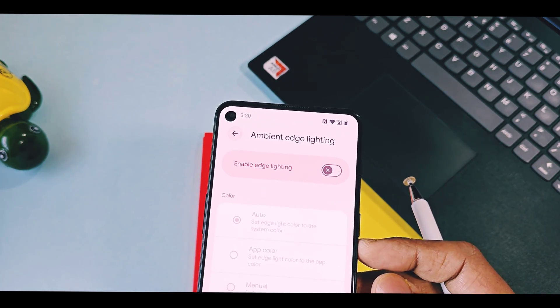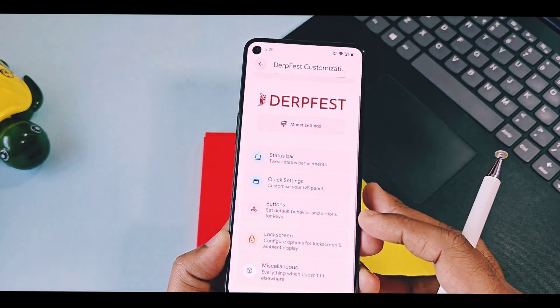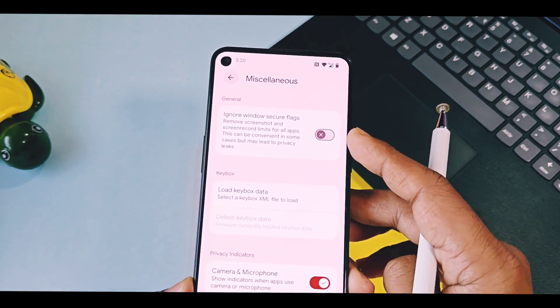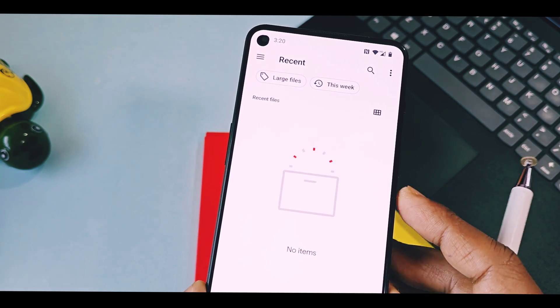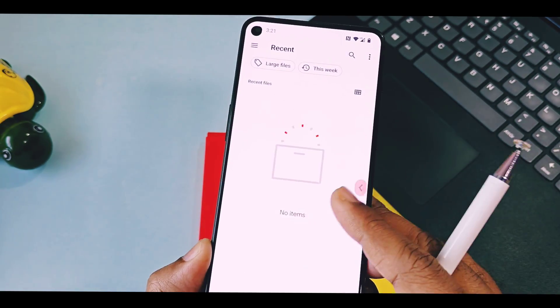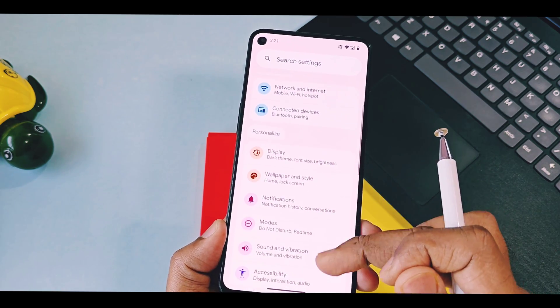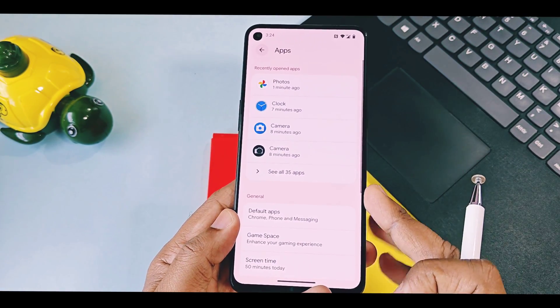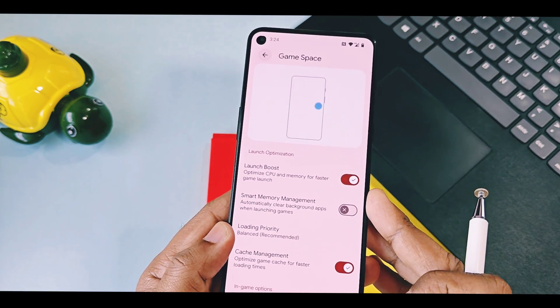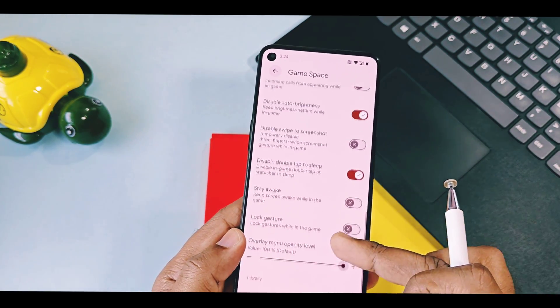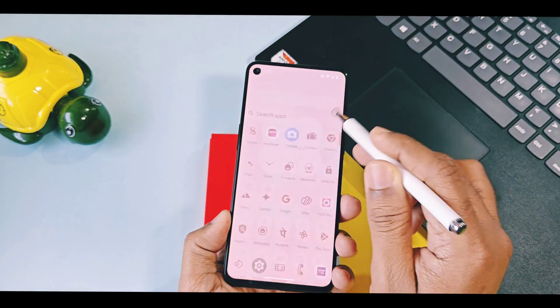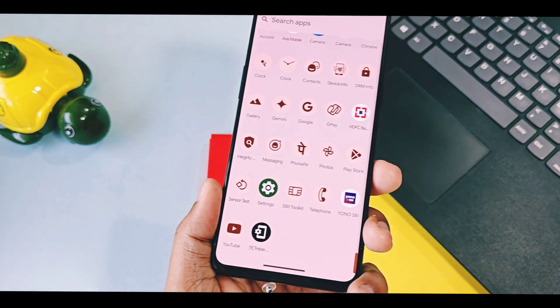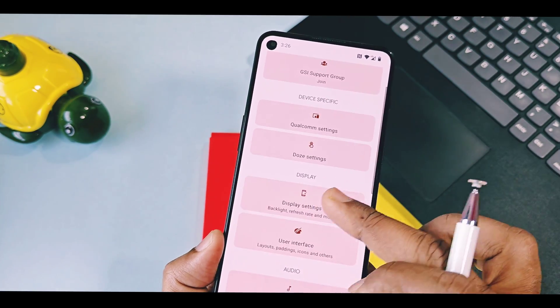While in miscellaneous settings, we got the new option called Load Keybox Data. By using this, you can load custom keybox to bypass all basic device and strong integrity. If it doesn't work, you can follow our tutorial video given in video description to bypass all Play Integrity checks using root access. In apps option, ROM offers game space for interference-free and better performance for gaming. New Tablet settings application with new material you Expressive Design 3 is available in app drawer, or you can access it through system setting option.